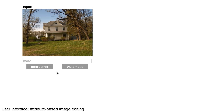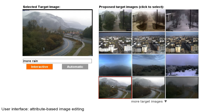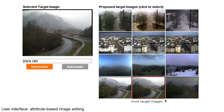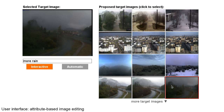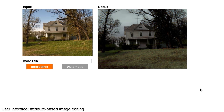Our most ambitious goal is to provide a simple user interface to edit an image based on transient attributes. In this example, the user specifies the desired attribute change, such as more rain. We leverage our dataset to find the proper appearance transformations to modify the input image. Our system automatically finds target images that depict a scene similar to the input and have the desired attributes. It is difficult to know what the user has in mind when she asks for more rain. Using the interactive mode, she selects a target image that corresponds to the specific appearance change she wants. Our system edits the image by transferring local color transforms as described in the paper. The result is obtained in just a few seconds.